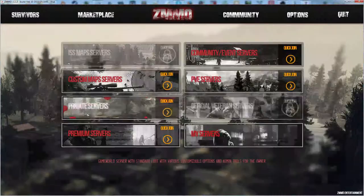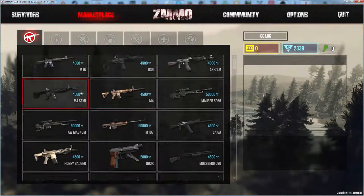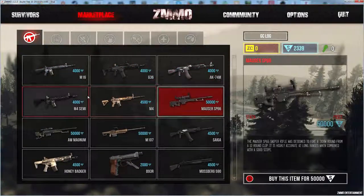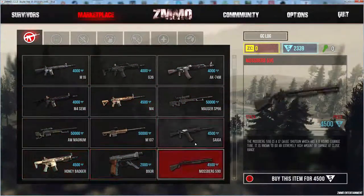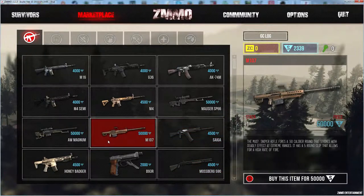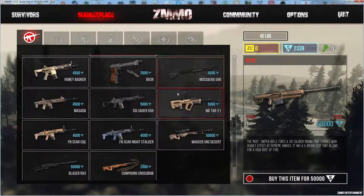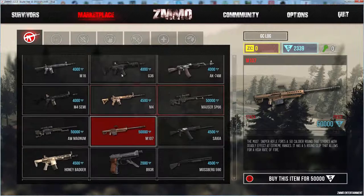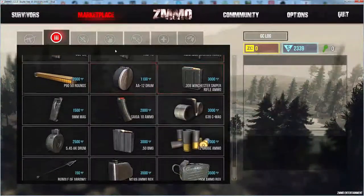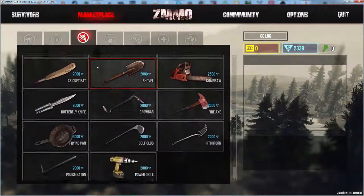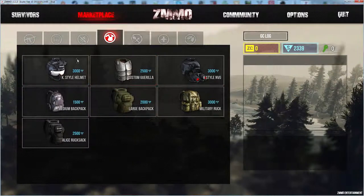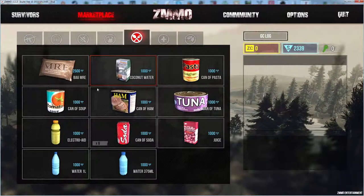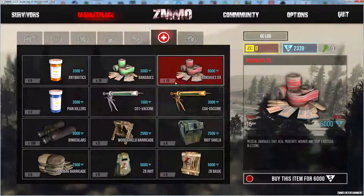Marketplace, they've changed the marketplace drastically. A lot of the guns are cheaper as far as ARs are concerned. Shotguns are more expensive so there's no like spawn camping with shotguns anymore. Ammo's the same prices. These are the same prices.